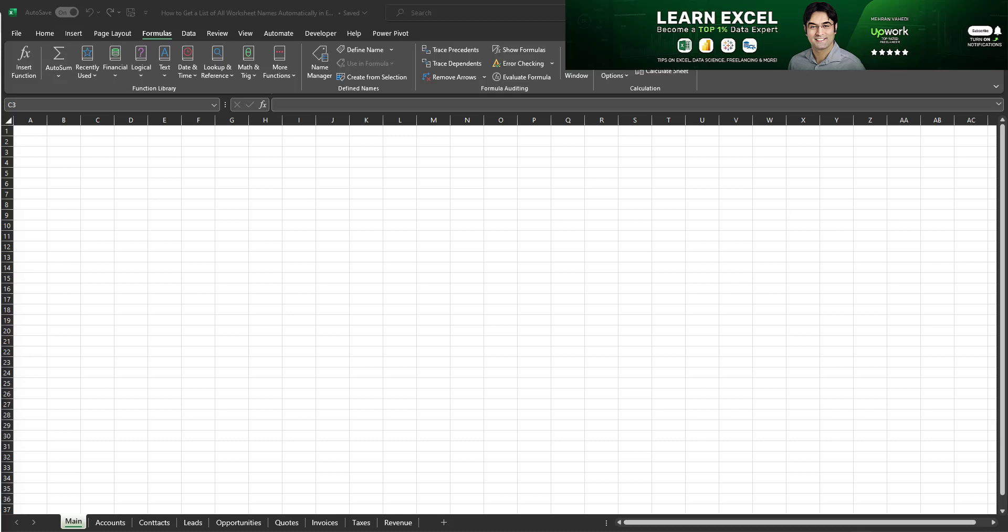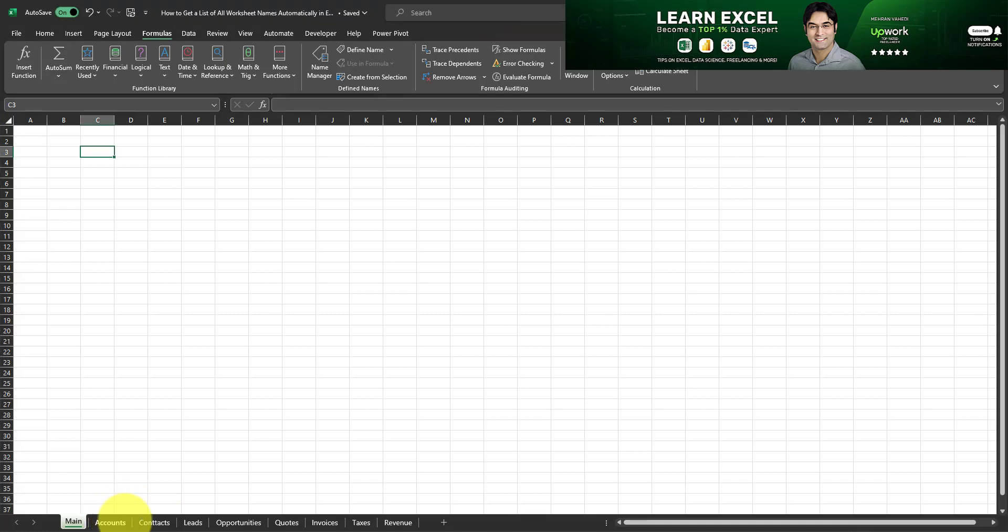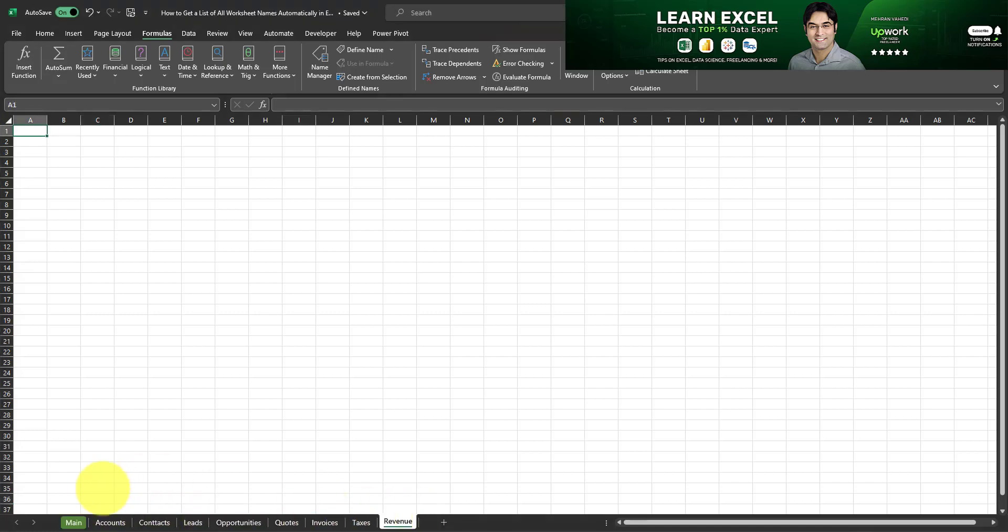Hello and welcome to my channel. In this video I will teach you how to automatically get the name of all worksheets within a workbook. So I have a workbook which consists of many worksheets or many tabs as you can see. We have several tabs and what I want to do is I want to go within the main tab and get a list of all these worksheets.